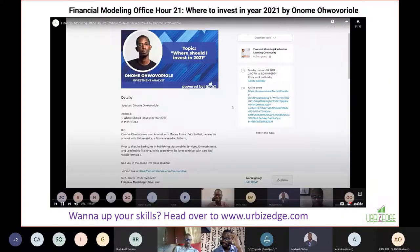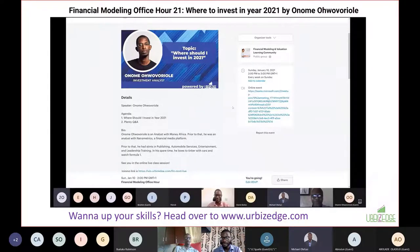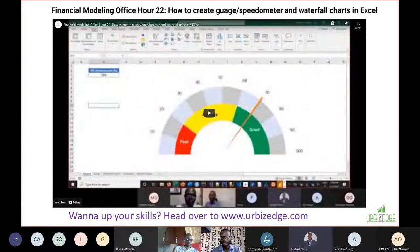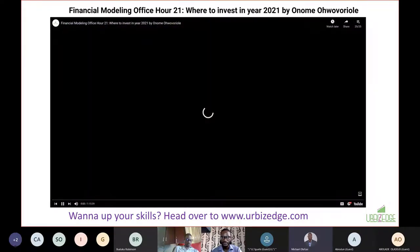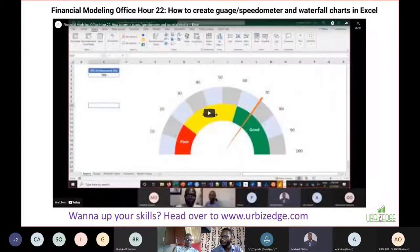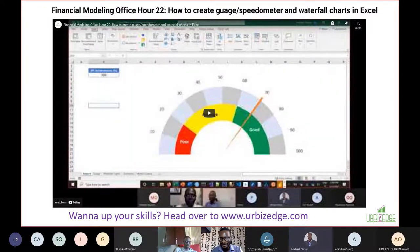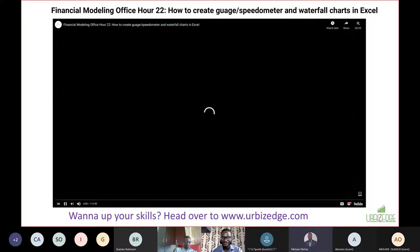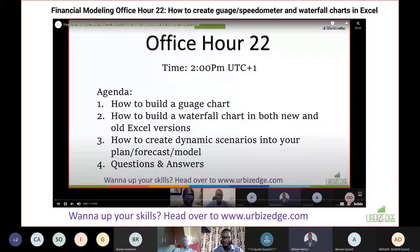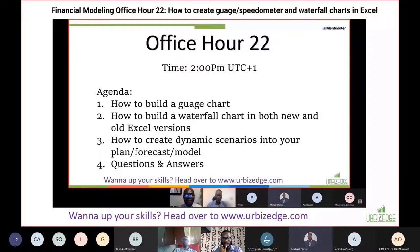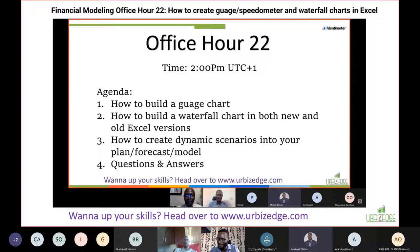We had another session by an expert who works with Money Africa, talking about where to invest in 2021 with a very practical approach. Then there was a session where I showed how to create a speedometer and waterfall chart in Excel - things people love seeing in reports but don't know how to create themselves. That session attracted a good number of participants.